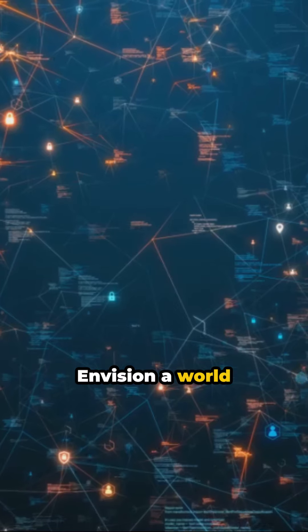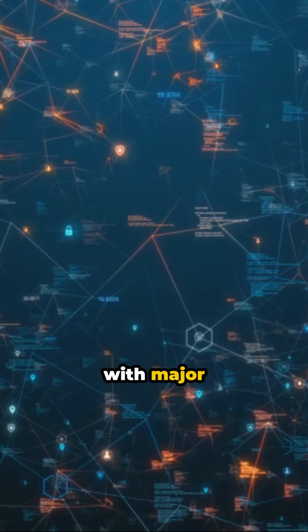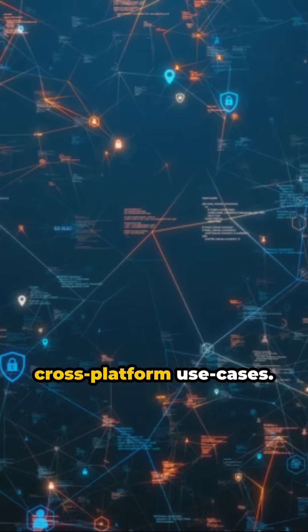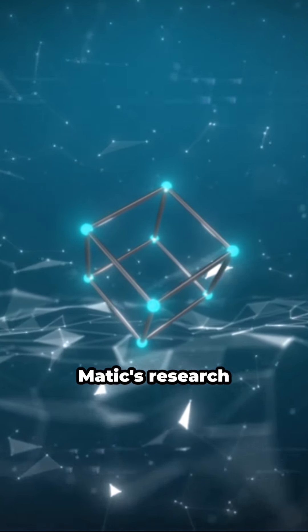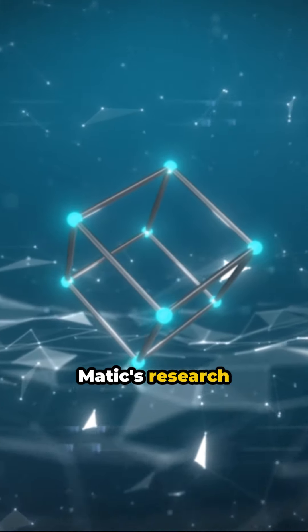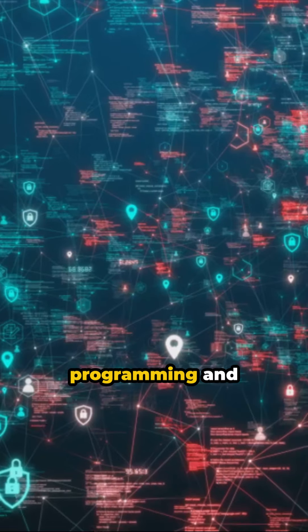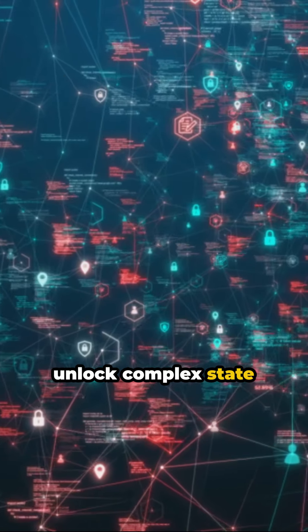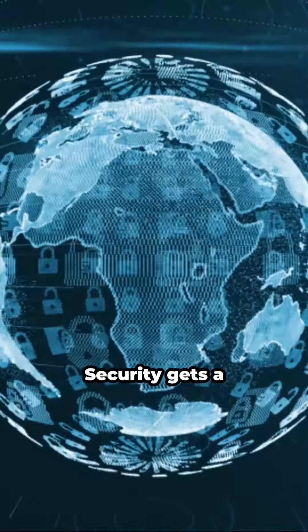Envision a world where Matic co-exists with major blockchains, enabling cross-platform use cases. Matic's research into stateful object programming and ZK-SNARKs could unlock complex state transitions on Plasma.